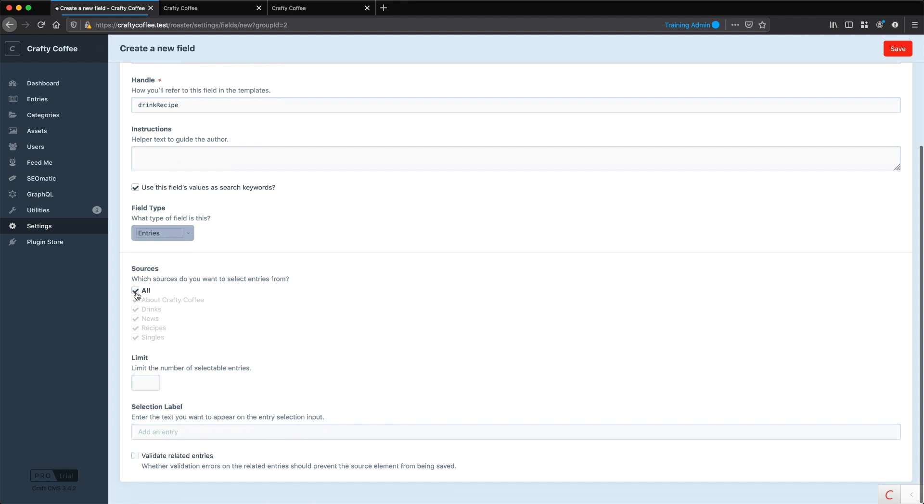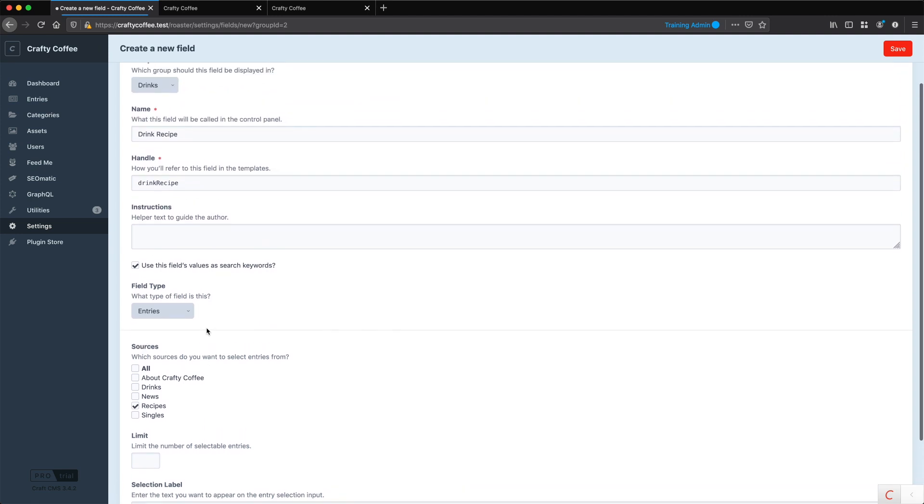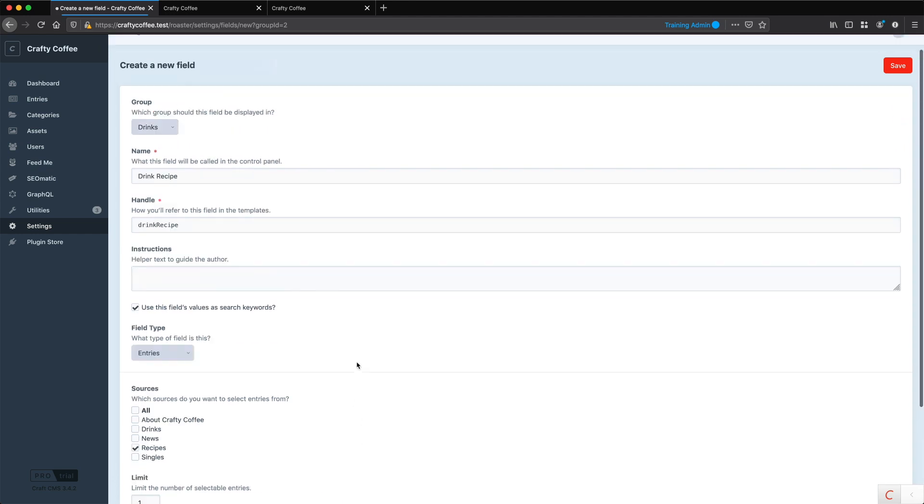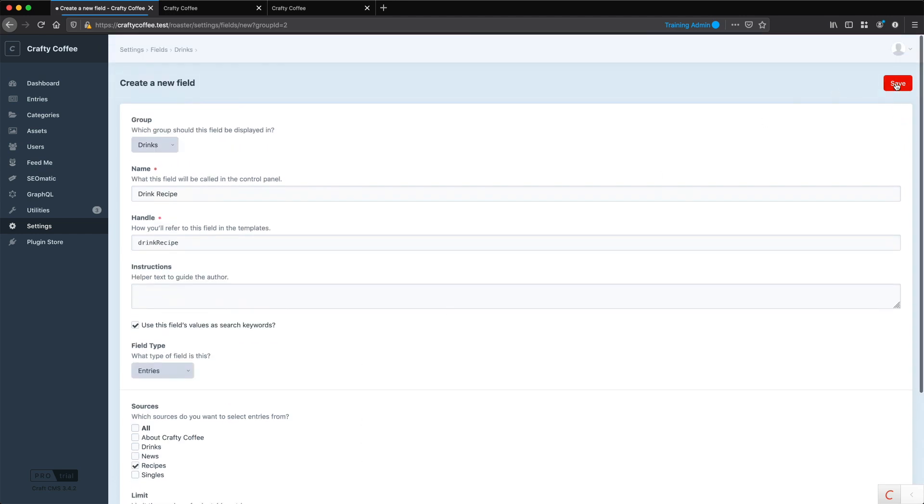This allows us to connect to entries, and we want to connect to recipes because we're going to assign this field to the drinks. We'll limit it to one. For the label, we'll say Add a Drink Recipe, and then click Save.